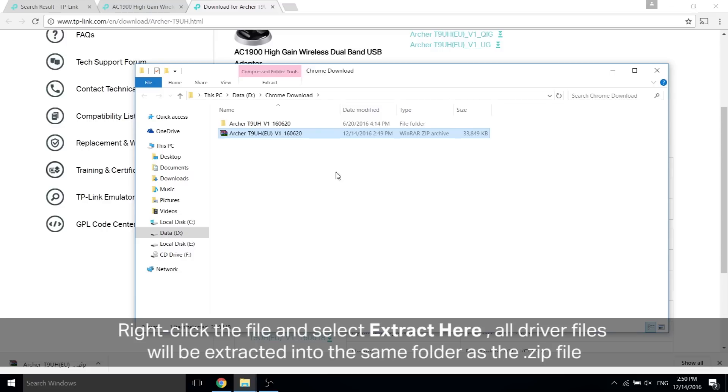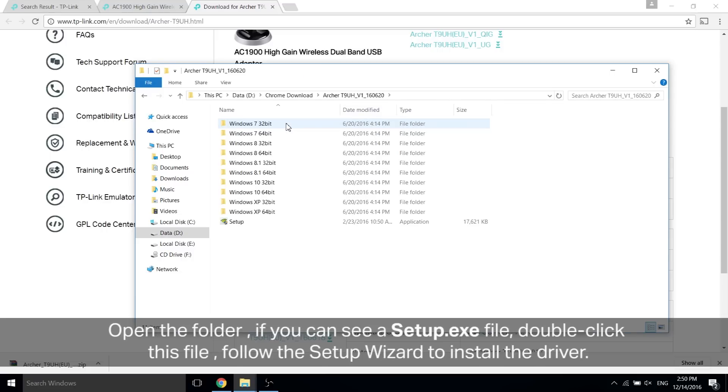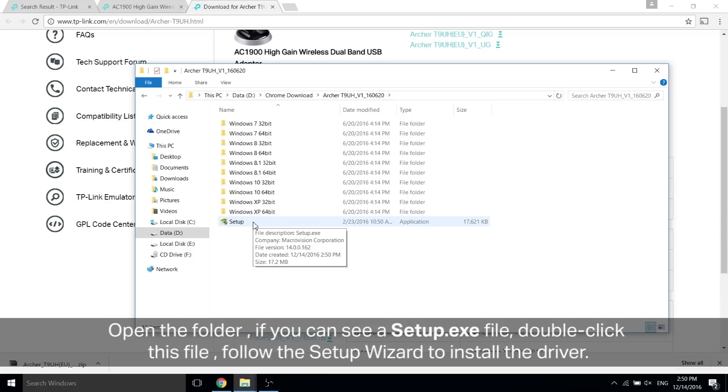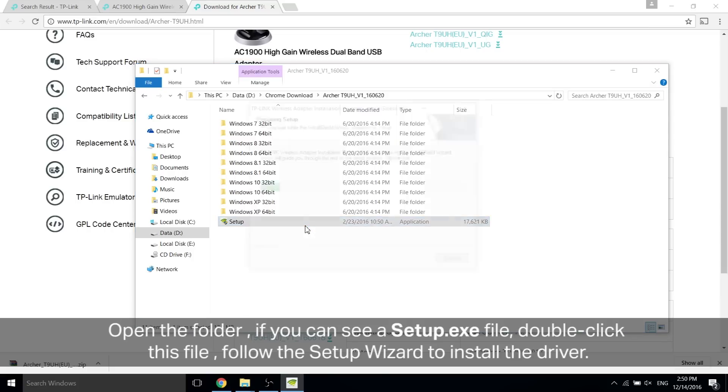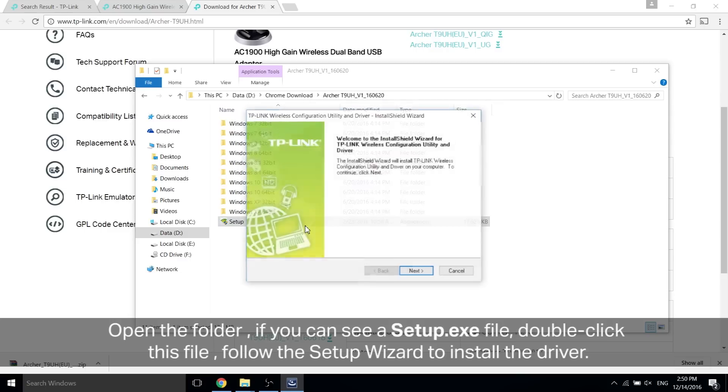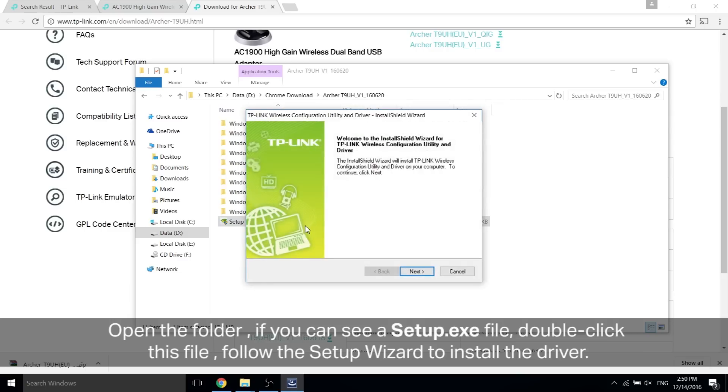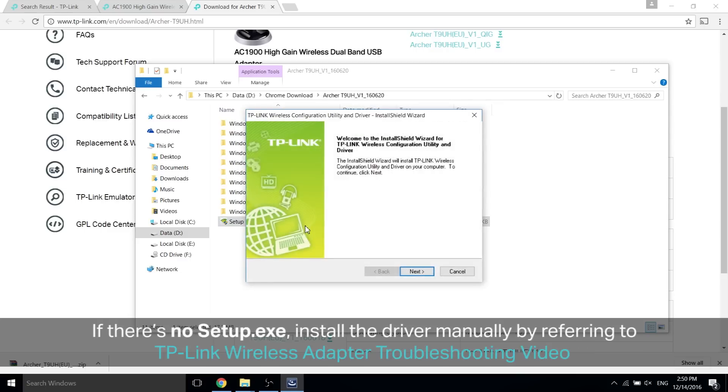Open the folder. If you can see a setup.exe file, double click this file and follow the setup wizard to install the driver. If there is no setup.exe, install the driver manually by referring to the TP-Link wireless adapter troubleshooting video.